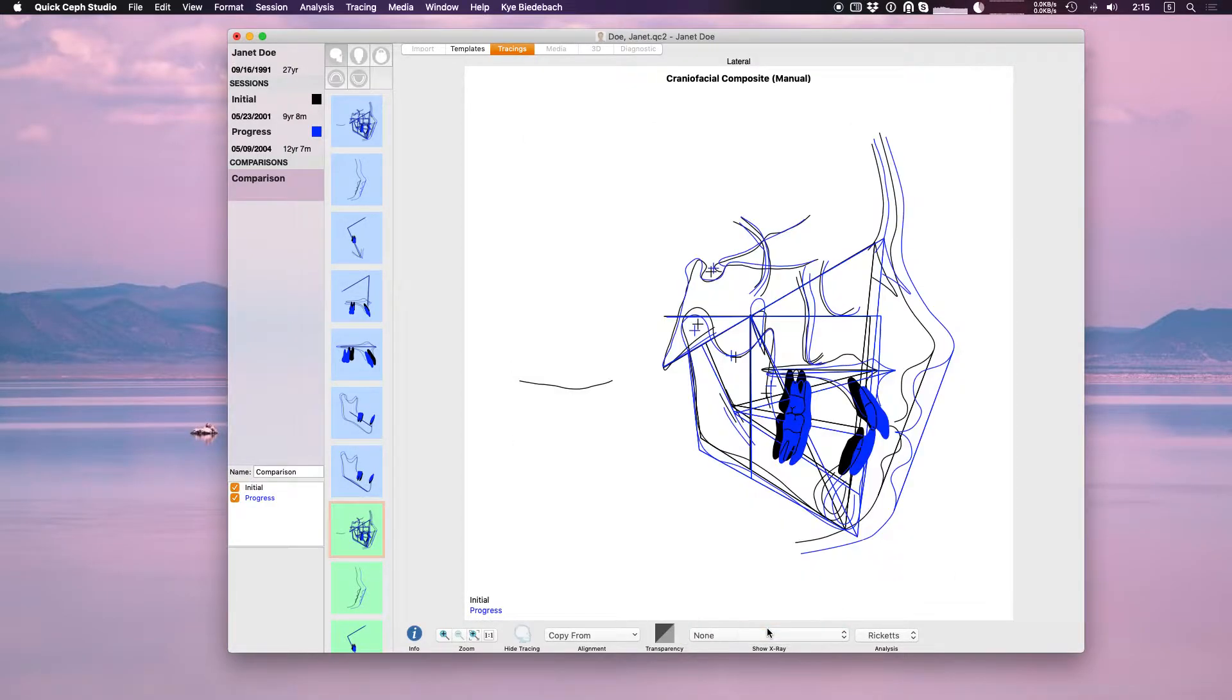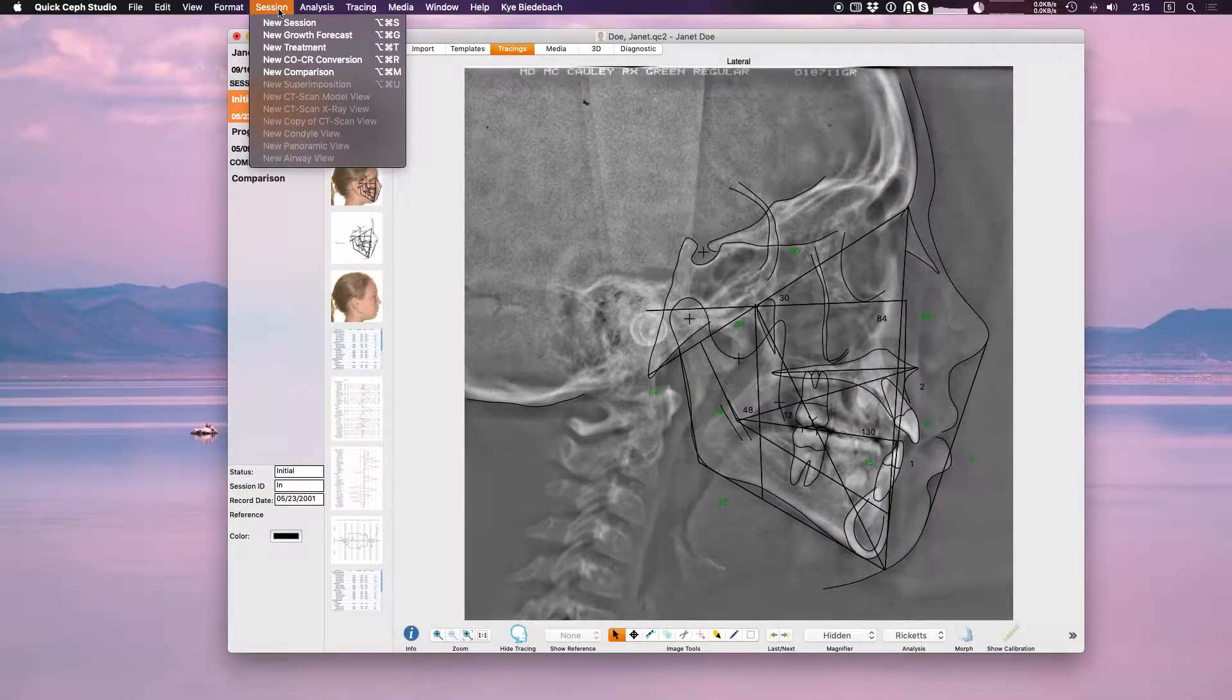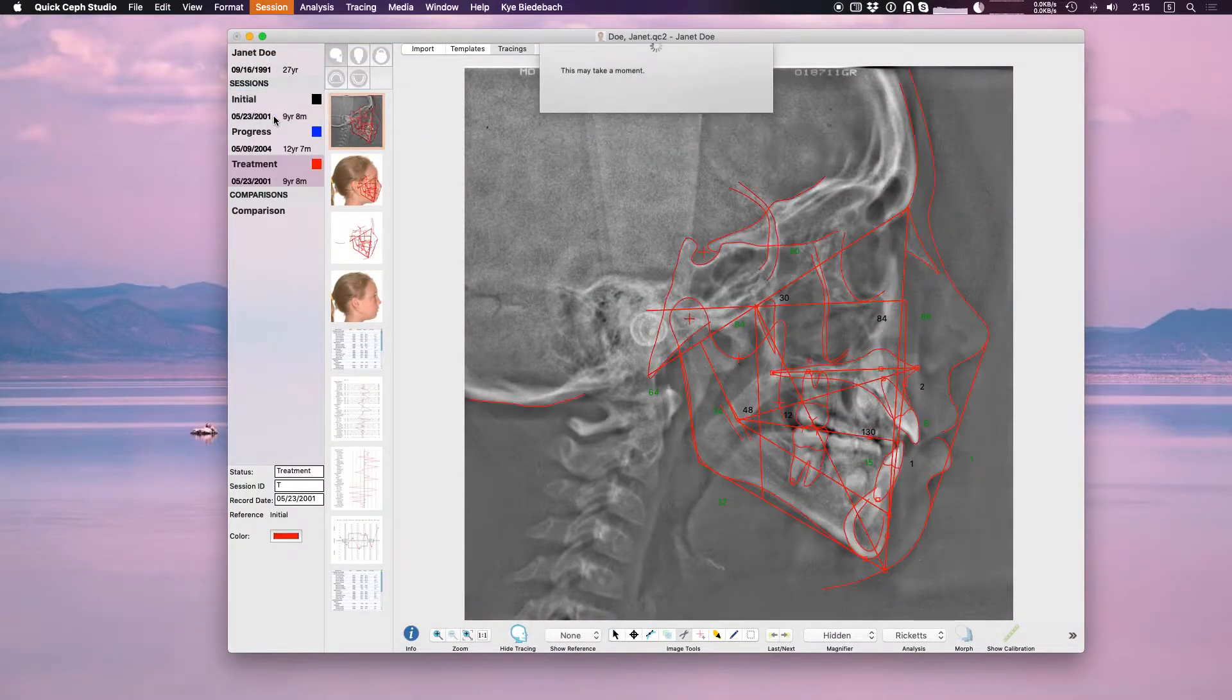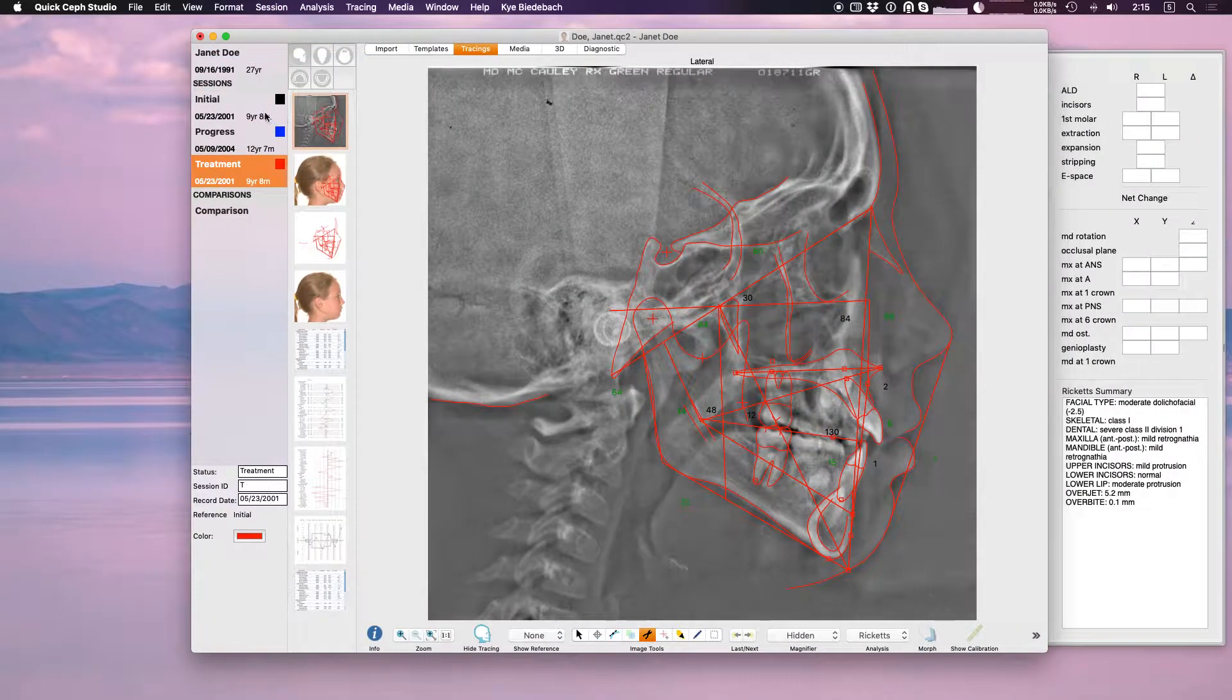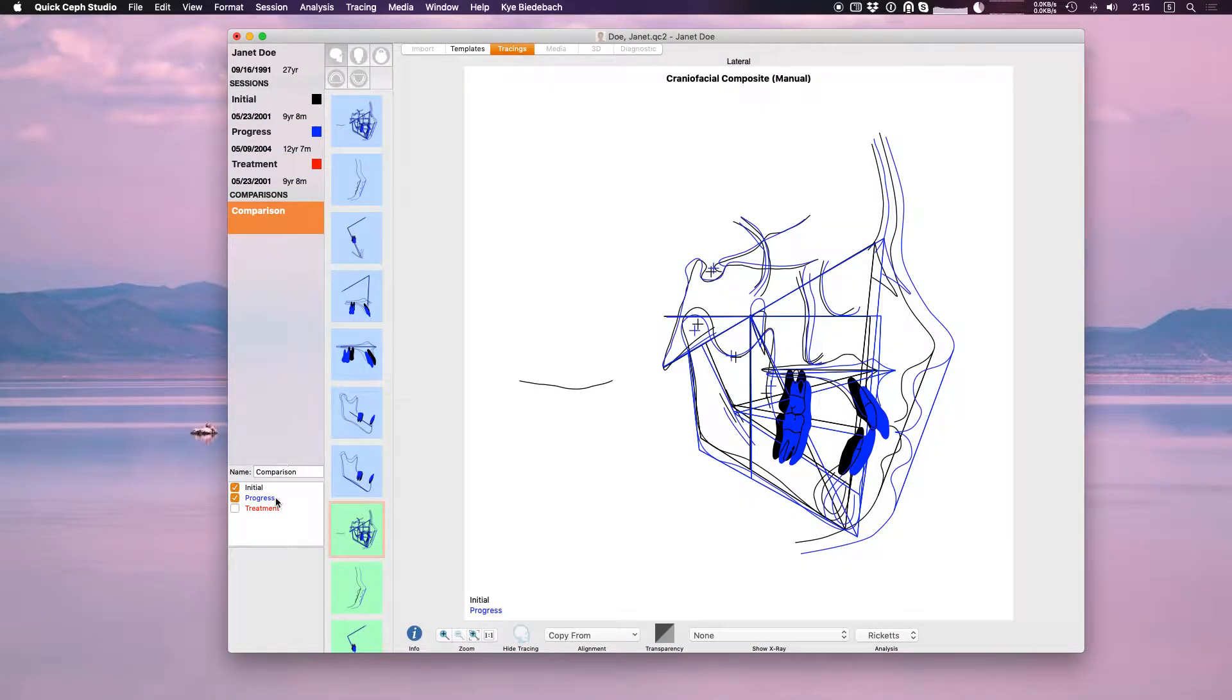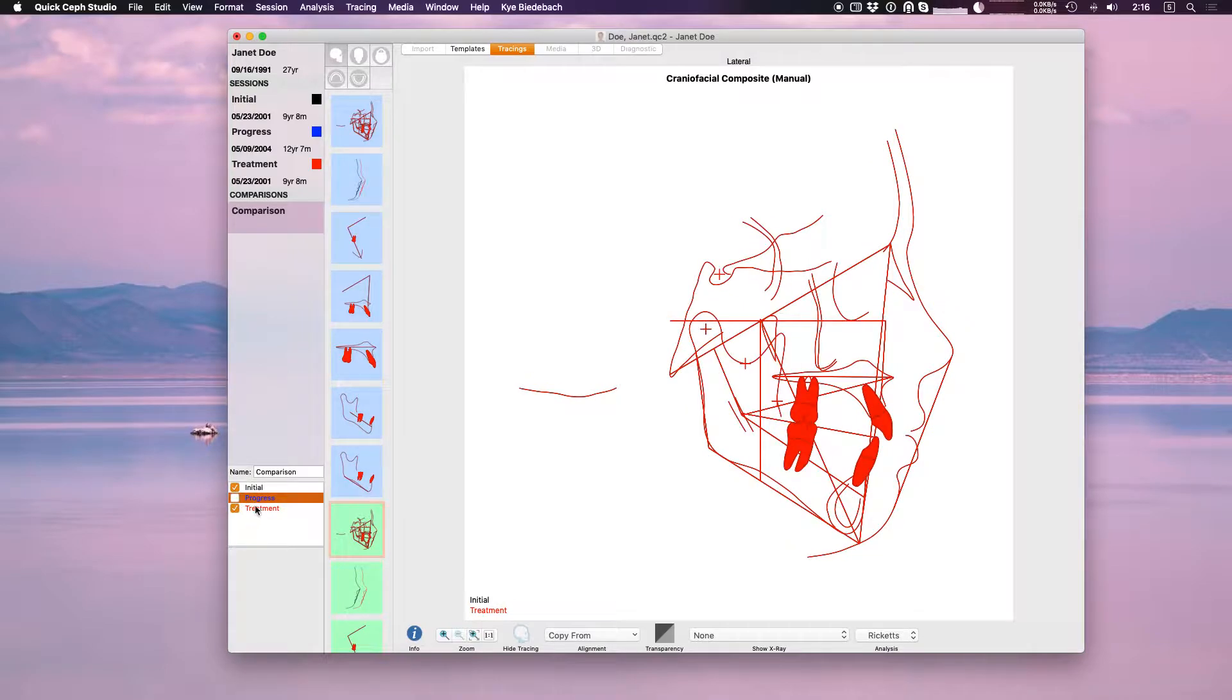Let me give you one other example. Let's make a new treatment of our initial. That way now we have an initial, a progress, and a treatment. So now if we go to comparisons you see now we're comparing initial and progress. Let's add treatment in there. So now we're comparing all three. Maybe if I just want to do initial and treatment I can uncheck progress, now it's just initial and treatment.